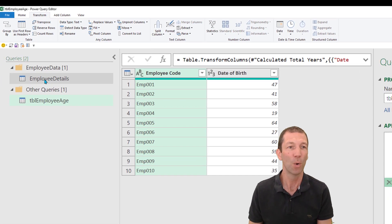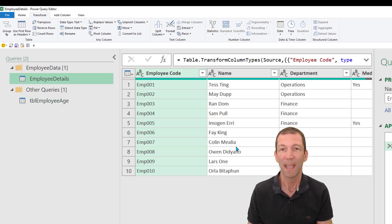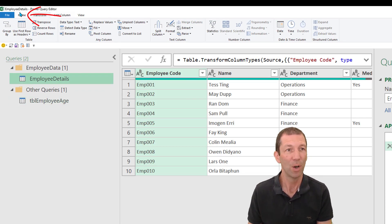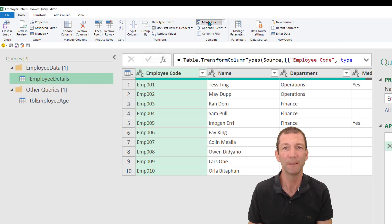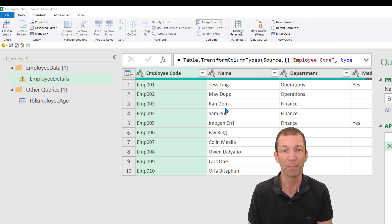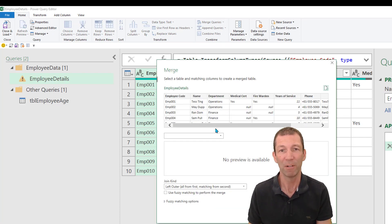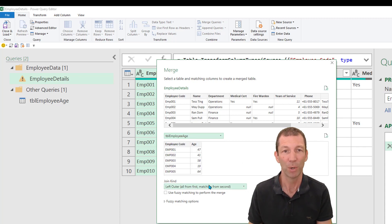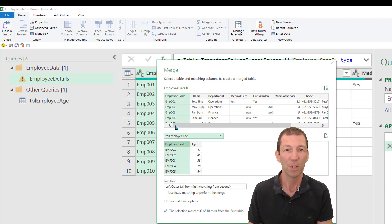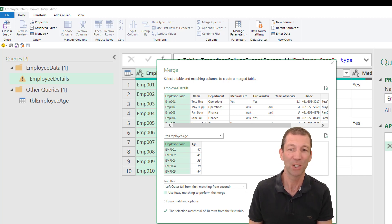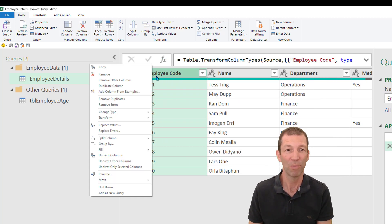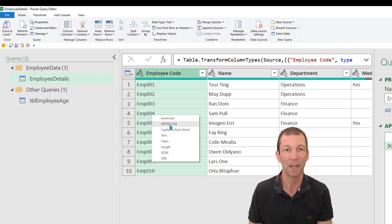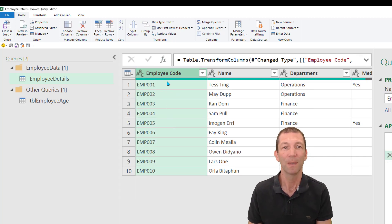Then you can go over to employee details and you can click the home merge queries button. And then you just merge on that little query to set up. So employee age, employee code. Notice I haven't increased the actual go back and do that now before I do that. So here we go, right click, transform uppercase. We should do that first.